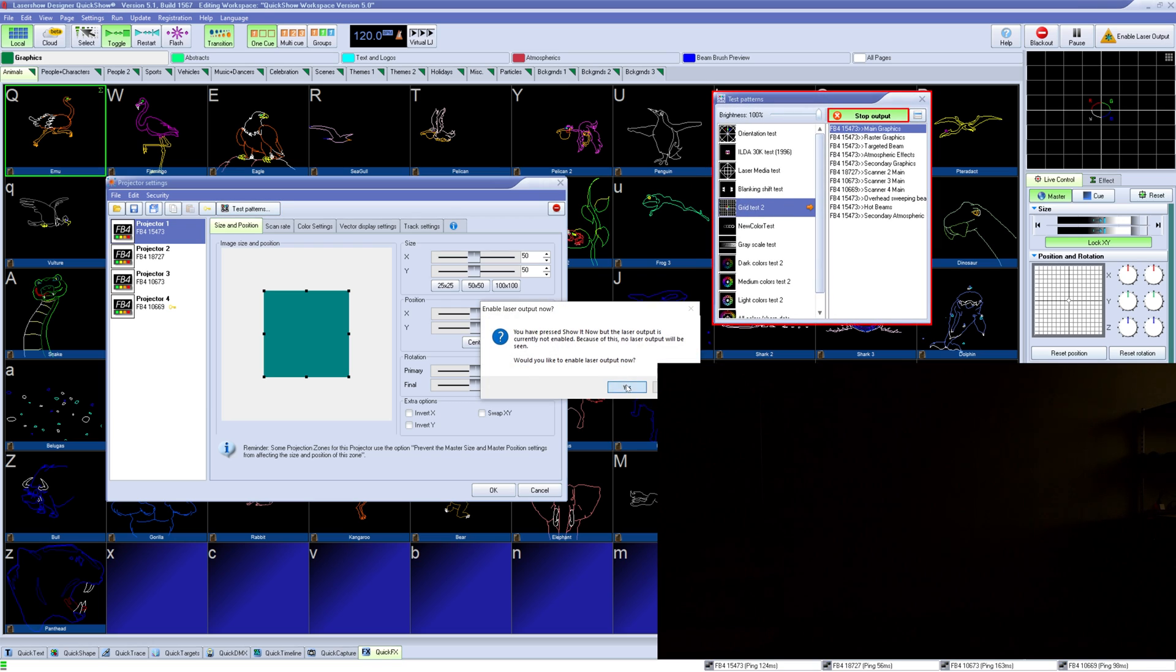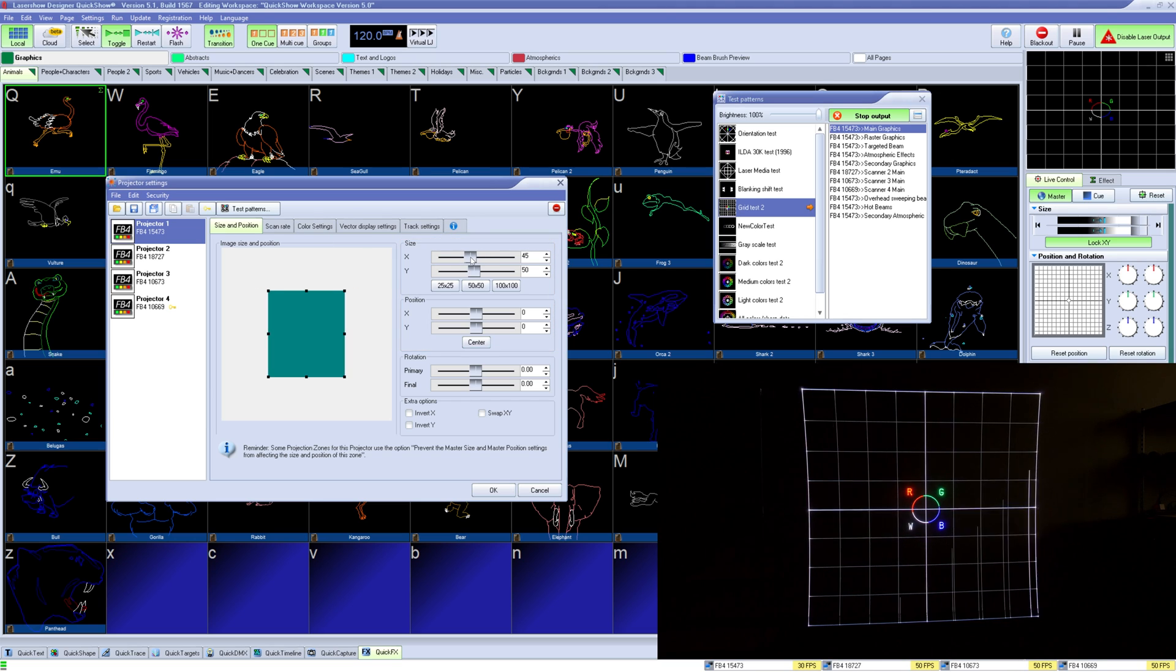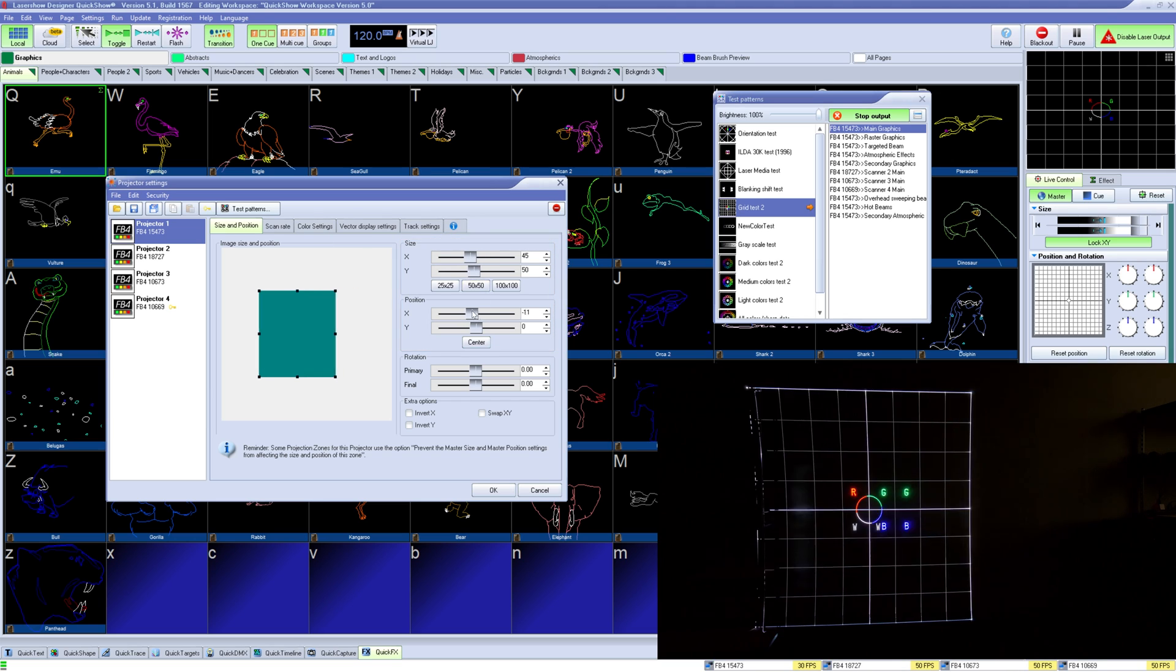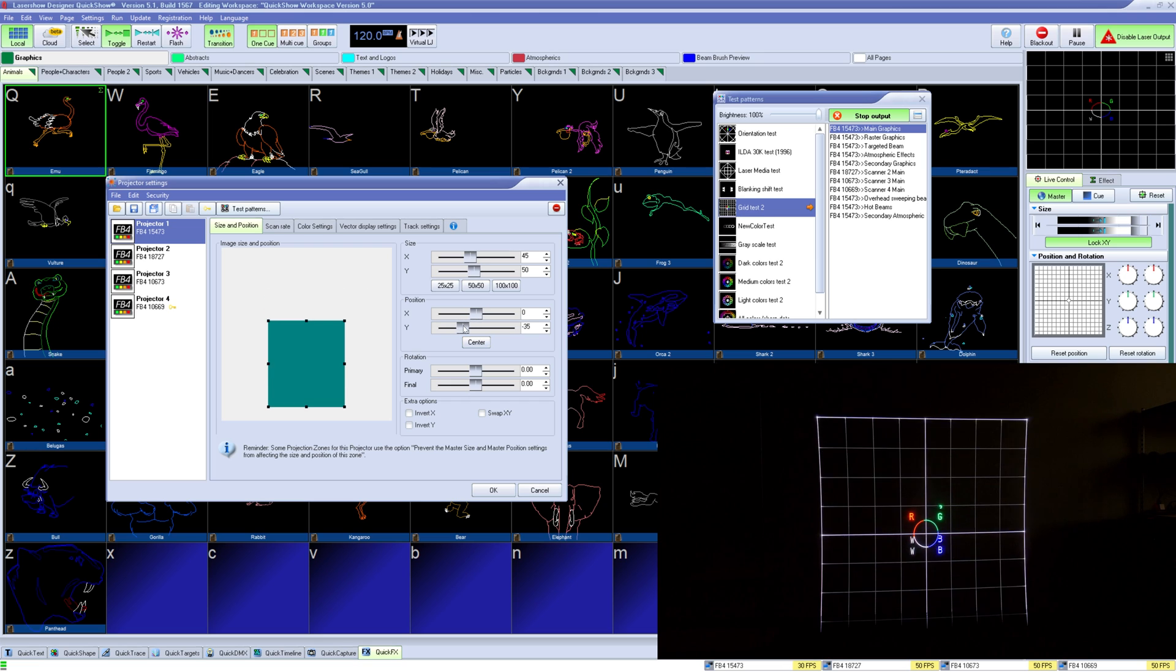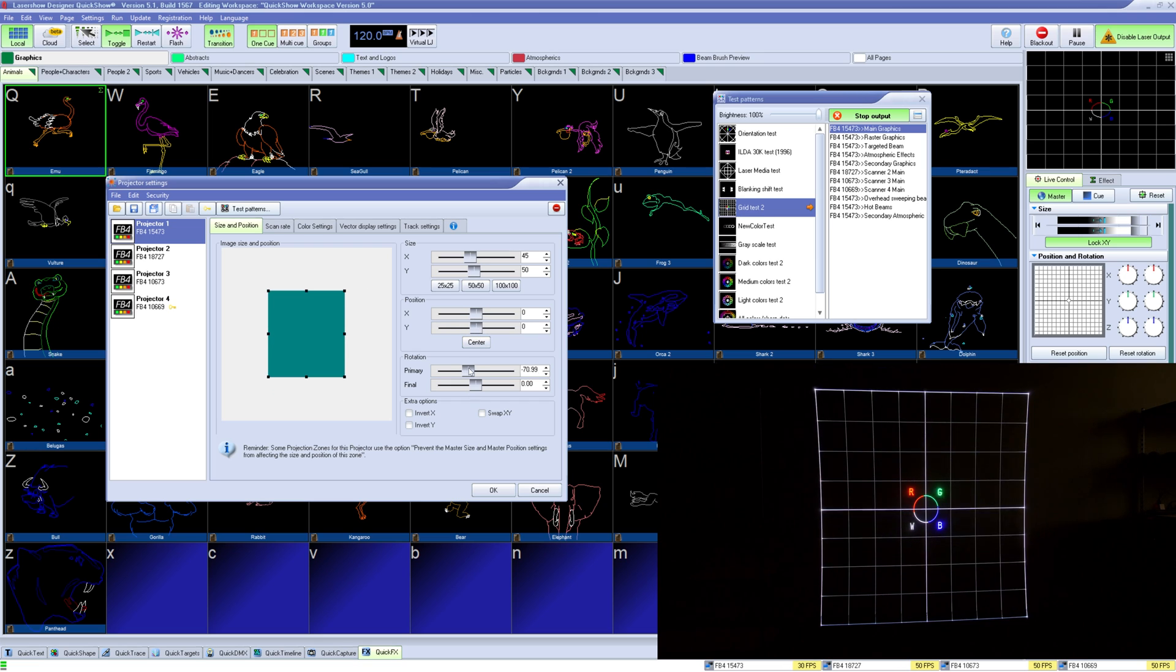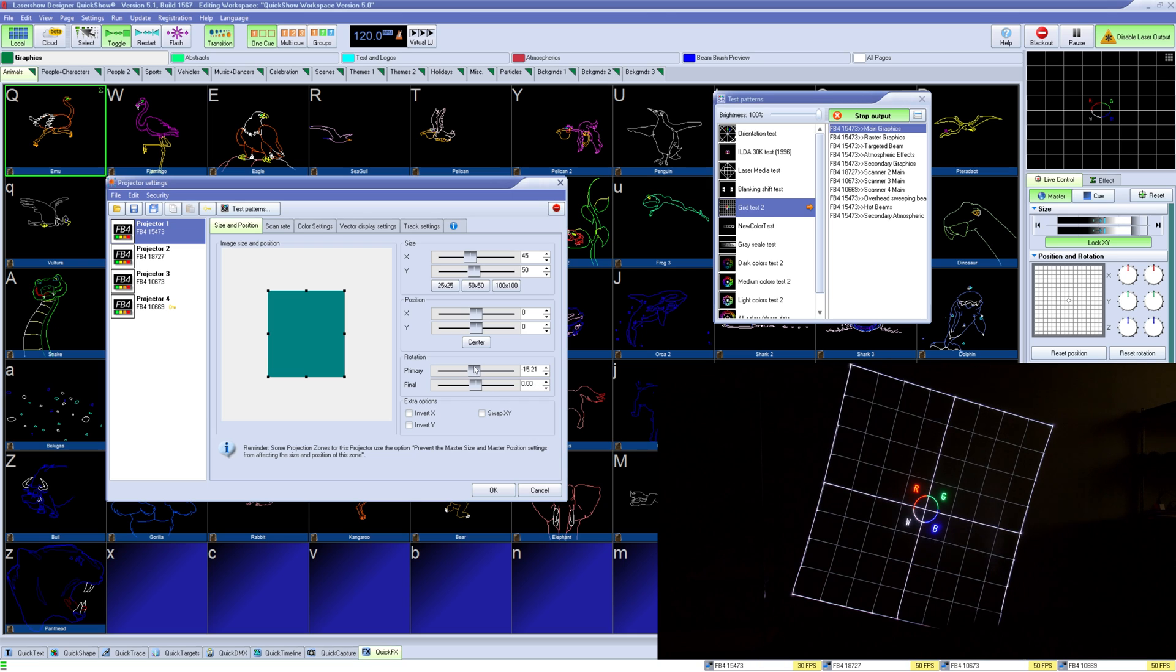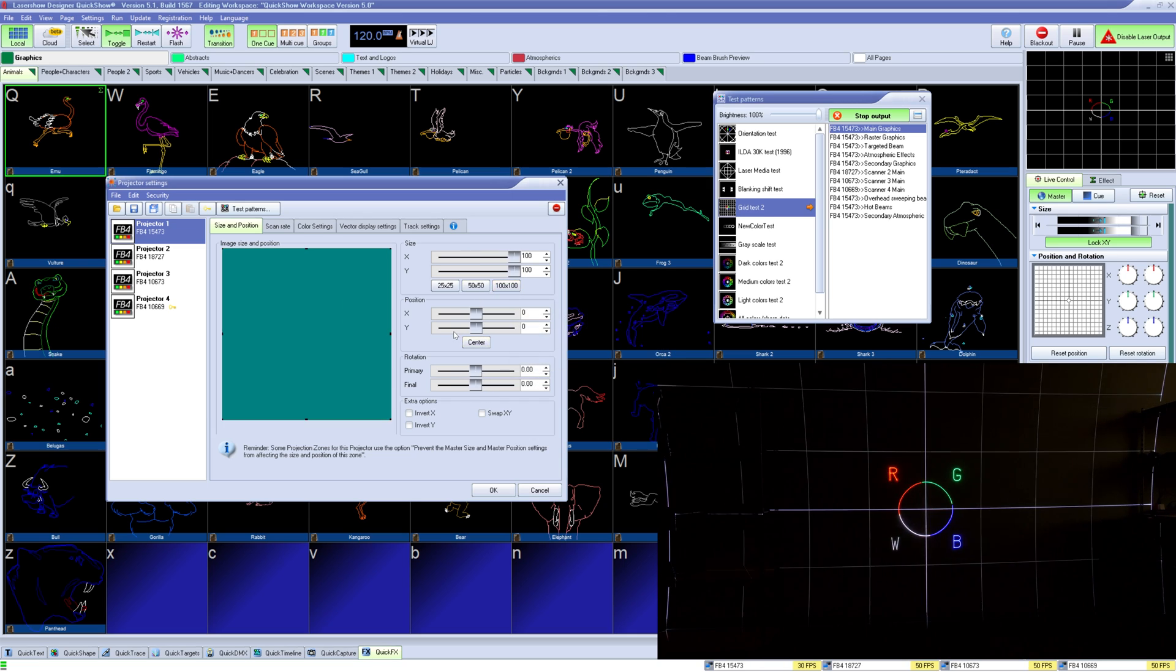First we have size and position. Use size and position to give a global change in limitations of the projector. This can be useful if you have different projectors from different manufacturers and would like to try and match them to each other. The average user keeps everything at default but makes a projection size 100 by 100, making all adjustments in projection zones instead.